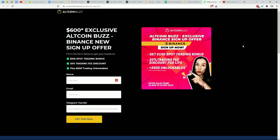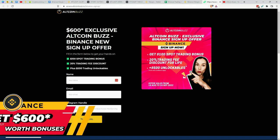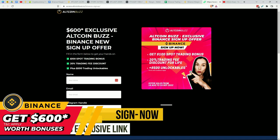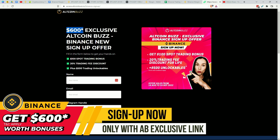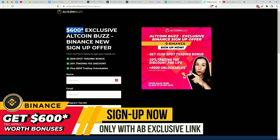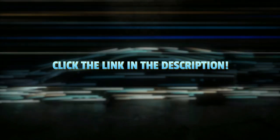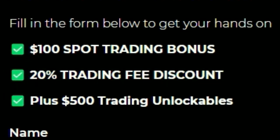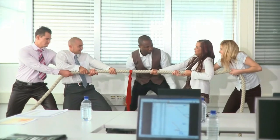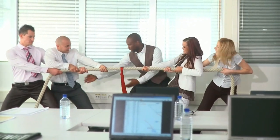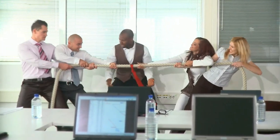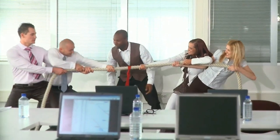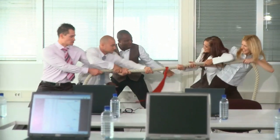Be sure to check out the link in the description below to see more information about our $600 exclusive Altcoin Buzz offer. If you sign up with Binance today, you get a whole bunch of unlockables as well as a 20% lifetime trading fee discount. And to top it off, we have an extra trading competition on Binance, so stick around until the end of the video to find out more information about that.